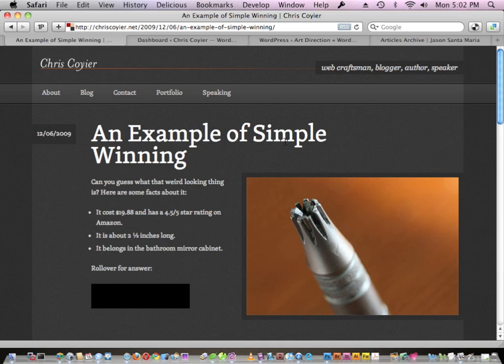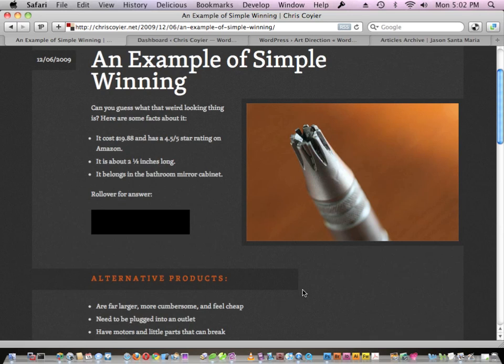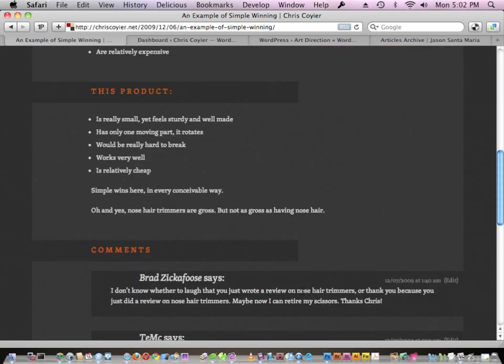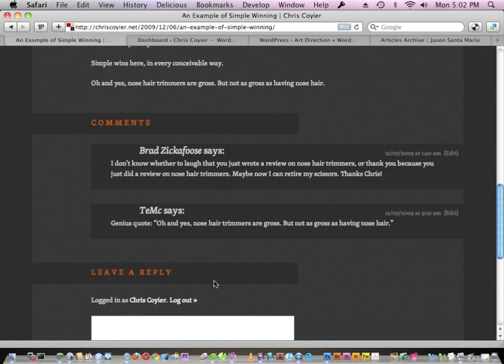Here's the very latest post I wrote that I didn't do very much designing on at all — pretty standard article styling for my site. It's called 'An Example of Simple Winning.' I have a rollover here that isn't a common CSS style on my site — that's individual CSS styling I applied just for this post because it made sense for what was going on here.